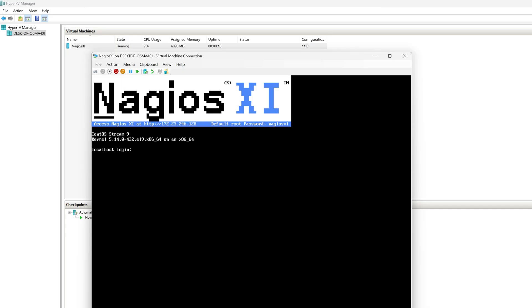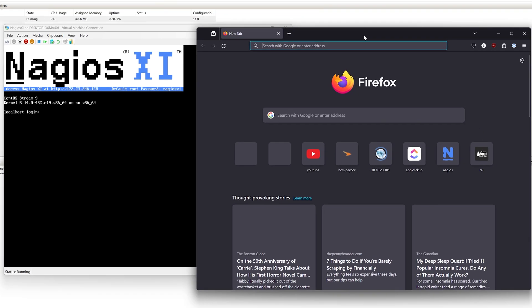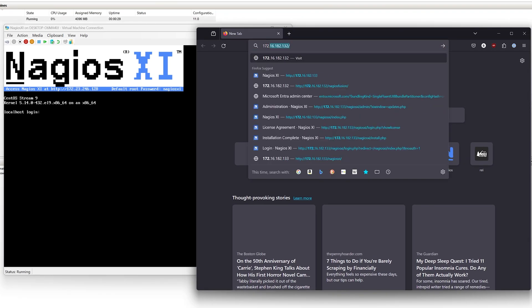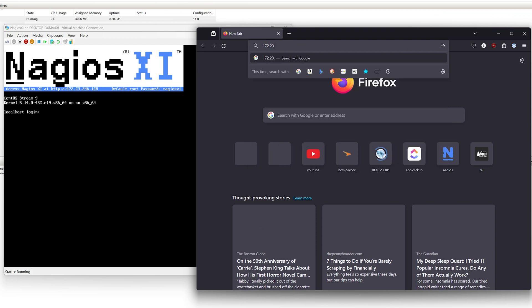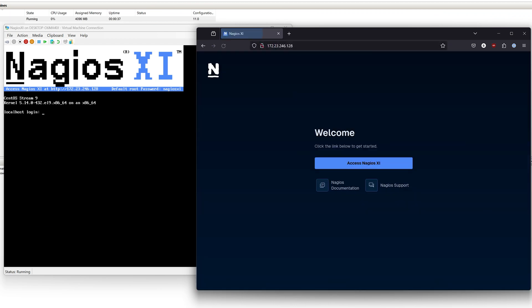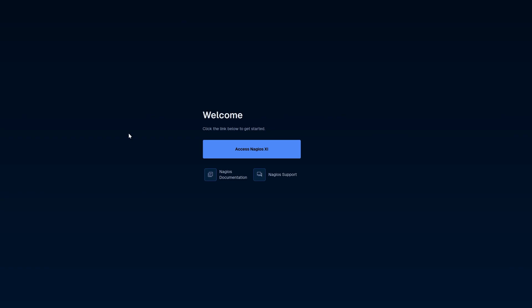At the top, we are given the IP address of our virtual machine. With our desired web browser, we will open up and type in our IP address here. And here we are with Nagios XI.